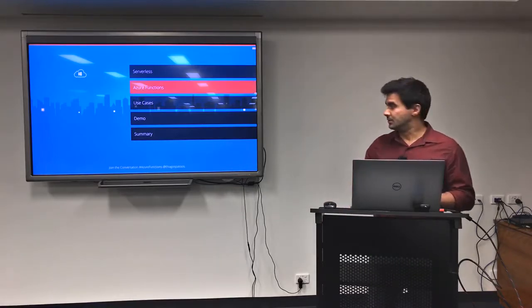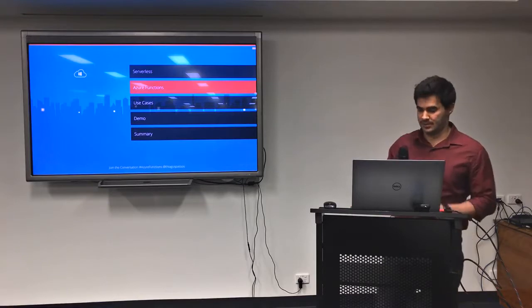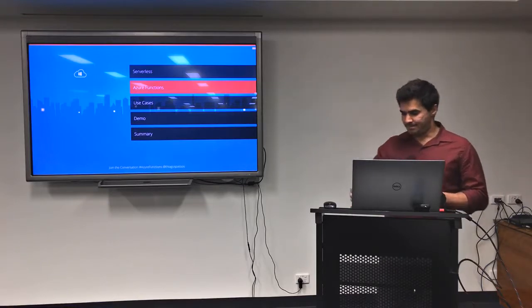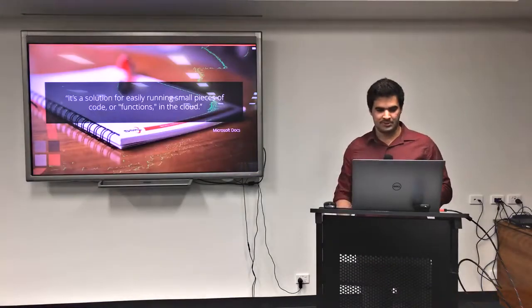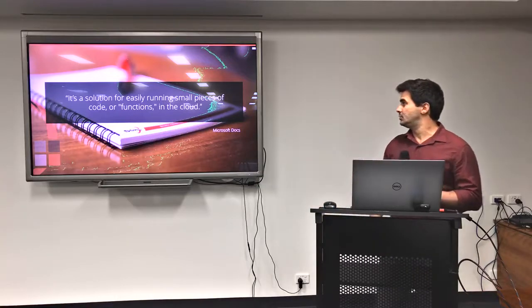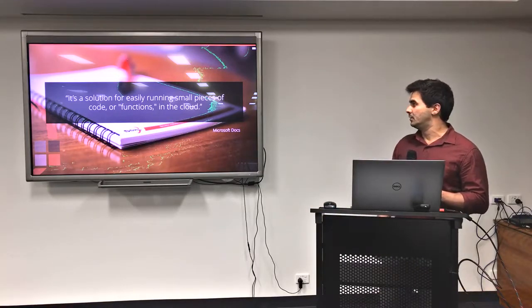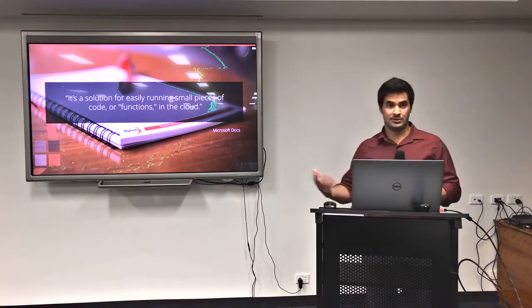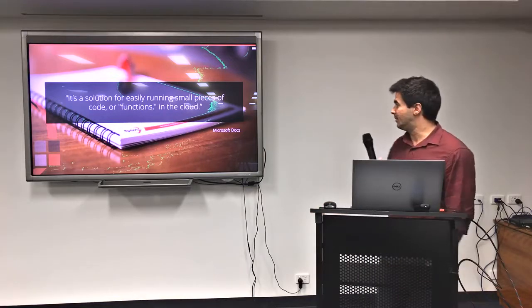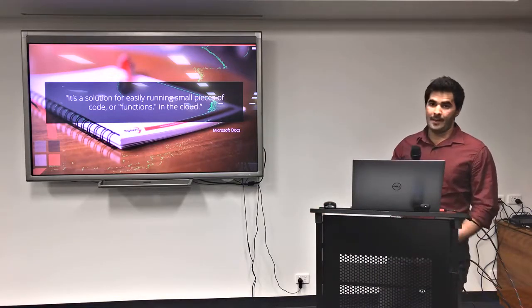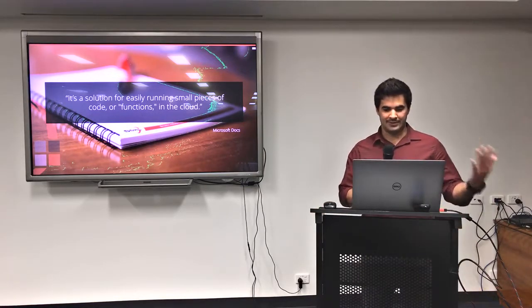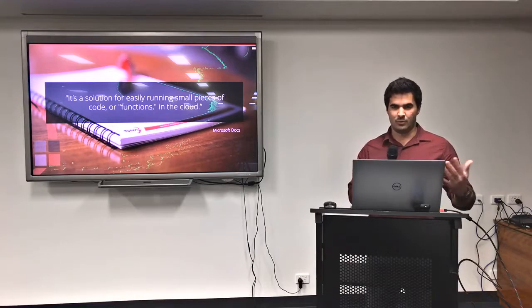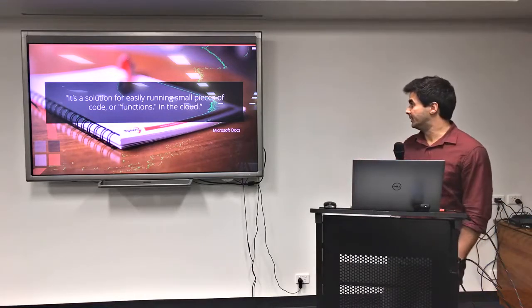Alright, so Azure Functions. What is Azure Functions? If you go to the Microsoft documentation, the first thing that comes up is this. It's a solution for easily running small pieces of code or functions in the cloud. So that's in the Microsoft documentation, right? But what if you ask the same question for a person?